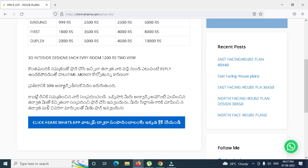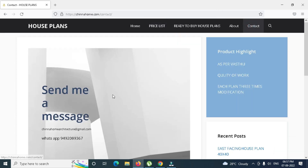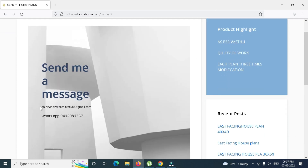You can get the elevation plan. If you are interested in this video, you will be interested in this website. If you want to make contact, you will be connected through the website.